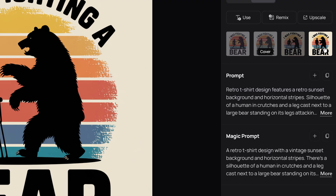The second design style for t-shirts is retro design. This is a popular style that can be applied to most niches. For this design, I had a specific vision in mind, so I made sure to be more detailed and descriptive in my prompt input.